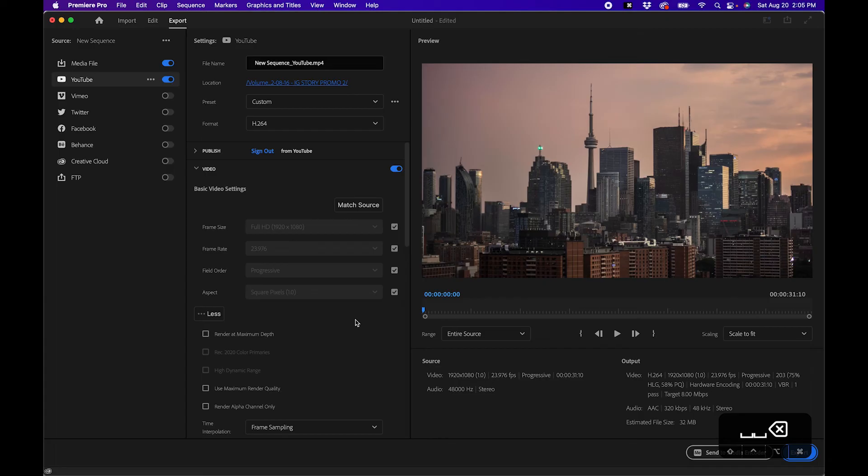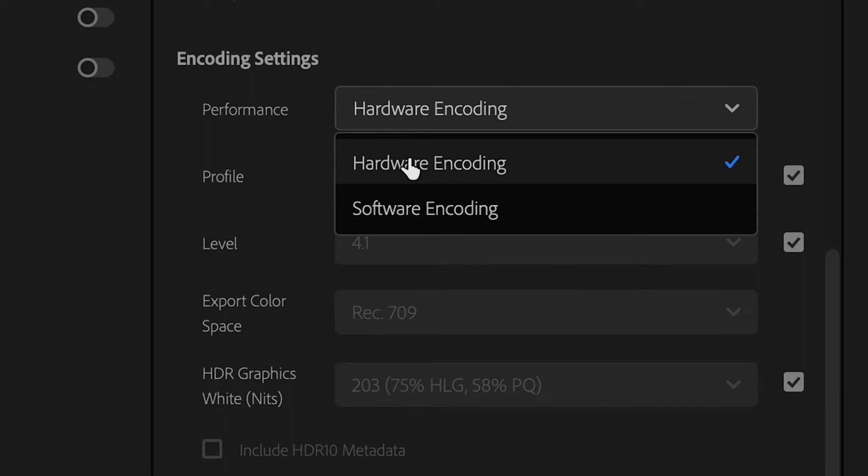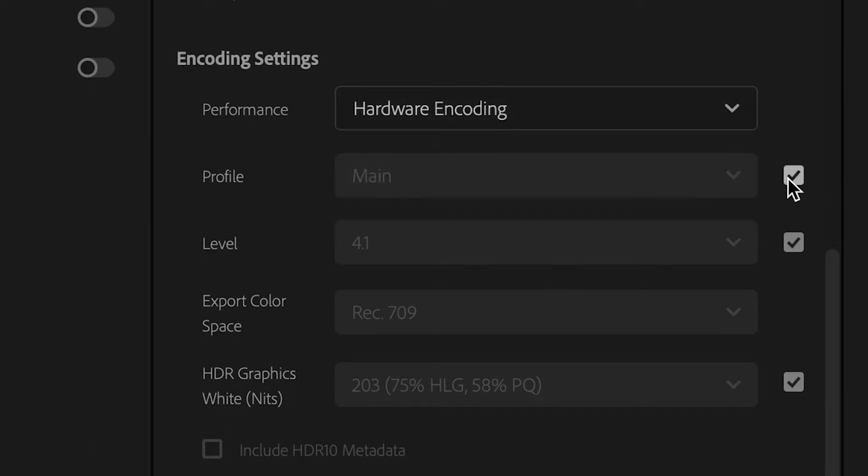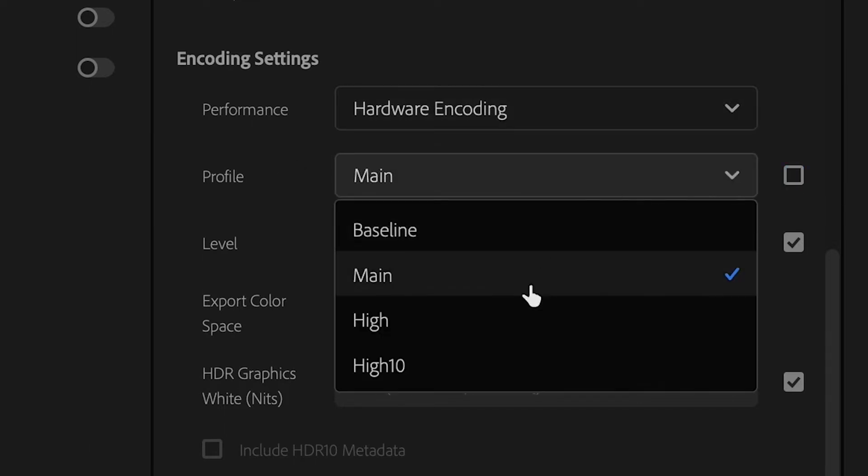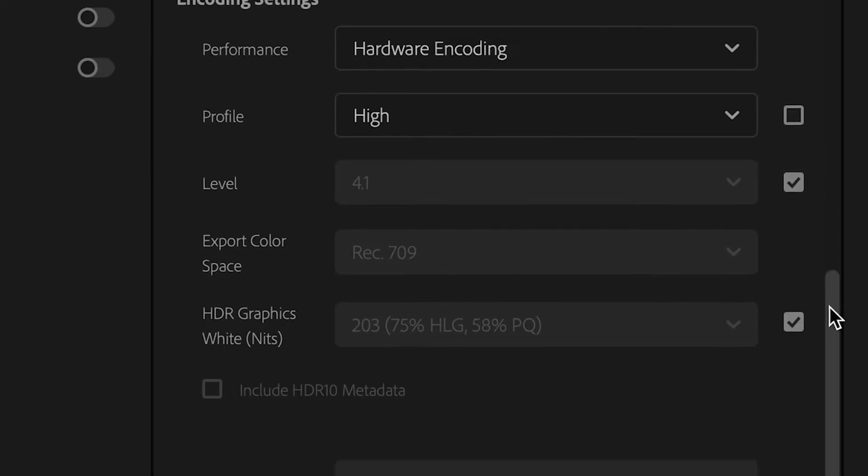Back in the export mode inside encoding settings, change performance to hardware encoding. Then under profile, uncheck that and change it from main to high. Then scroll down to bit rate.